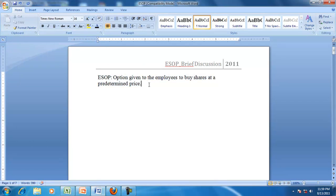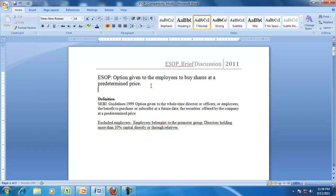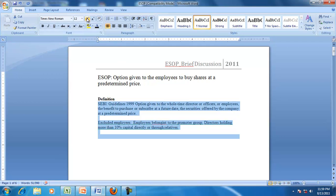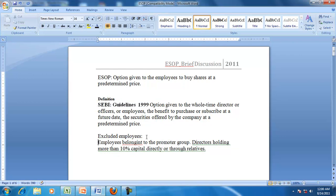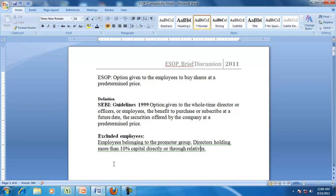In India, the guidelines are issued by the SEBI. SEBI's guidelines are applicable for the options given to whole time directors, officers, or employees — the benefits to purchase or subscribe at a future date the securities offered by the company at a predetermined price. SEBI guidelines also exclude employees belonging to the promoter group or directors holding more than 10% of the capital directly or indirectly. That means the SEBI's guidelines are not applicable to the ESOPs allotted to this particular group of employees.